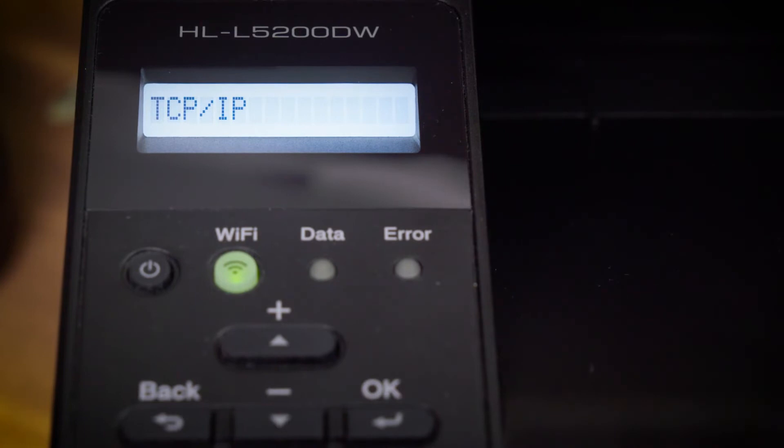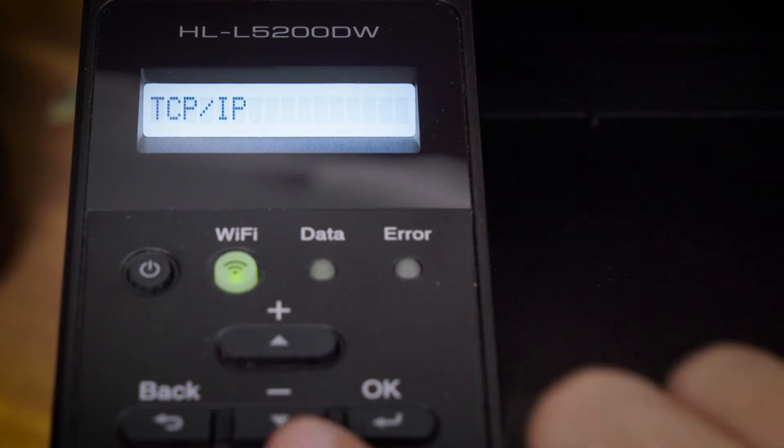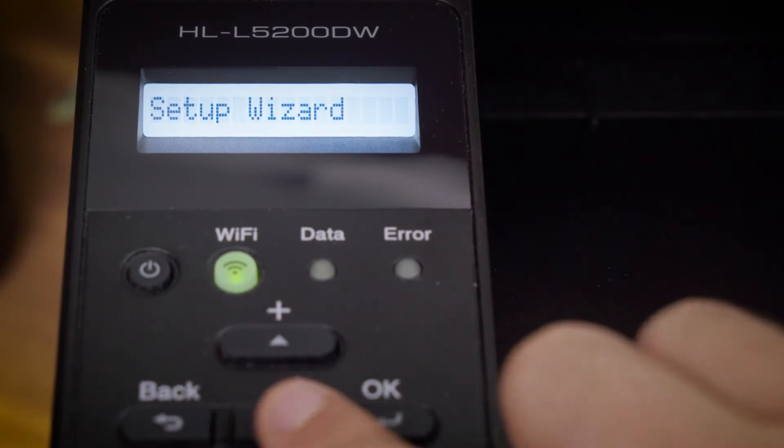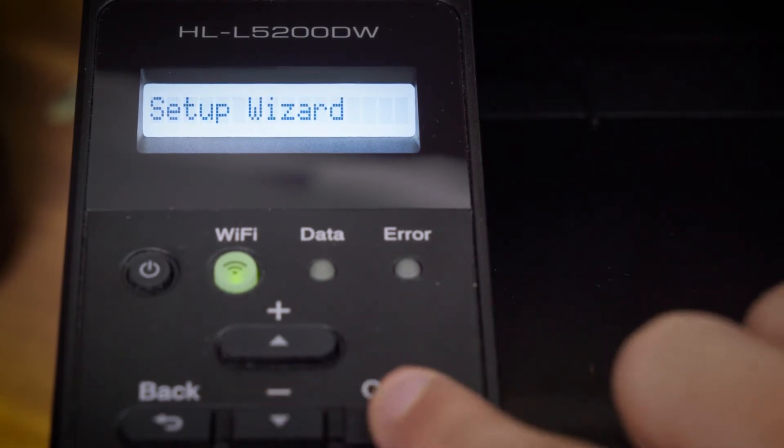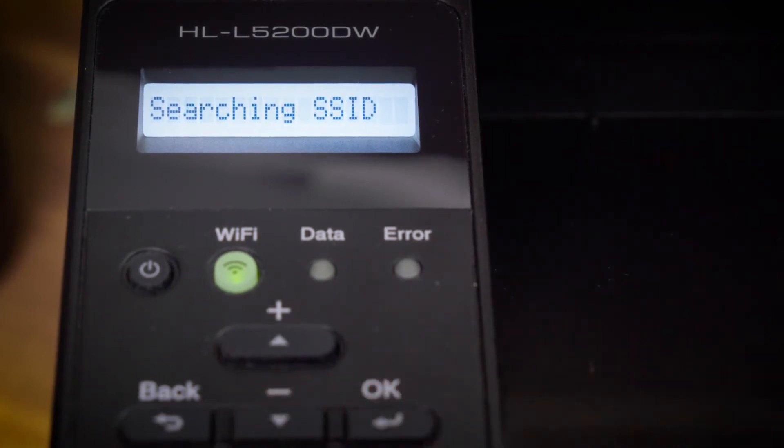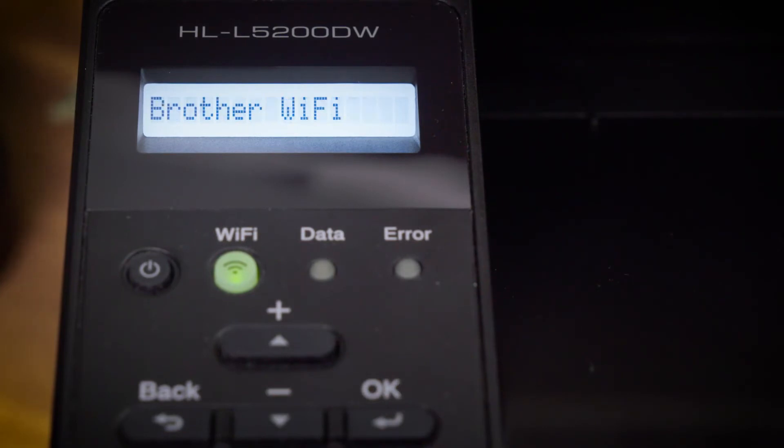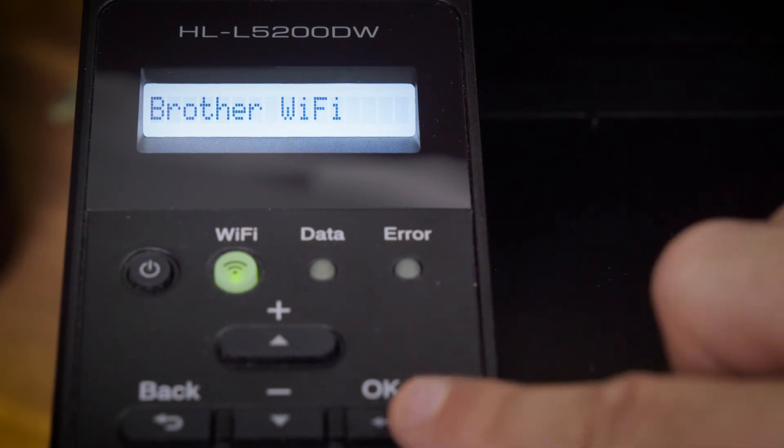Press up or down to select the Setup Wizard option and then press OK. Press up or down to select the SSID network name.